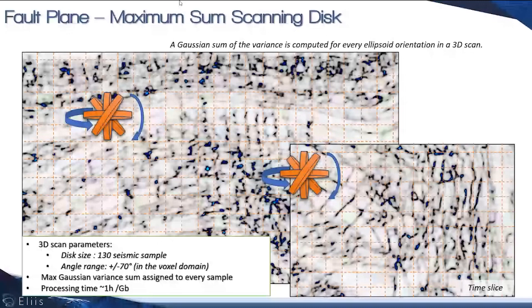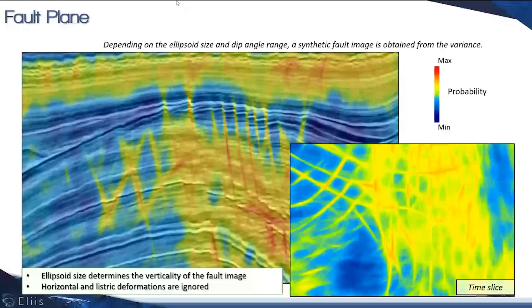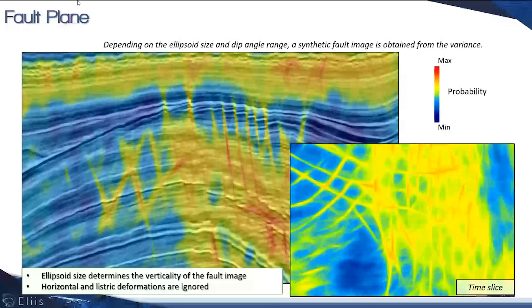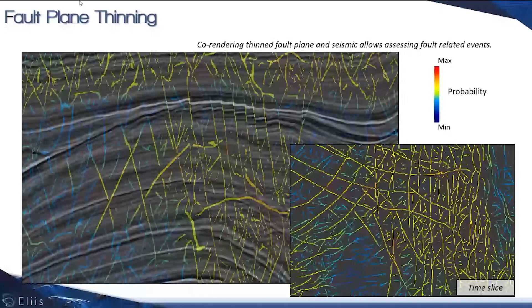We run this best sum on every voxel of our variance and end up with the fault plane which you can see here in inline, co-rendering with the seismic, and in time slices as well. This gives us a fault probability volume.